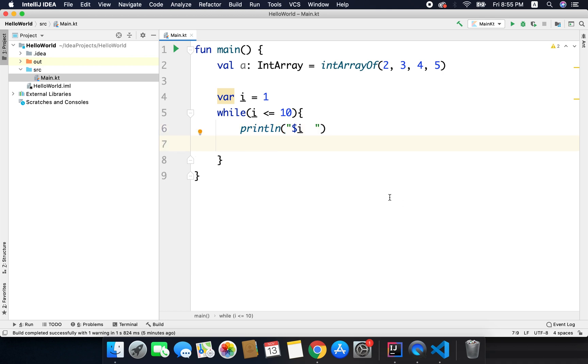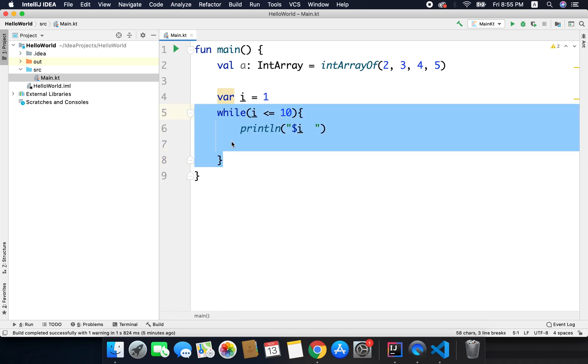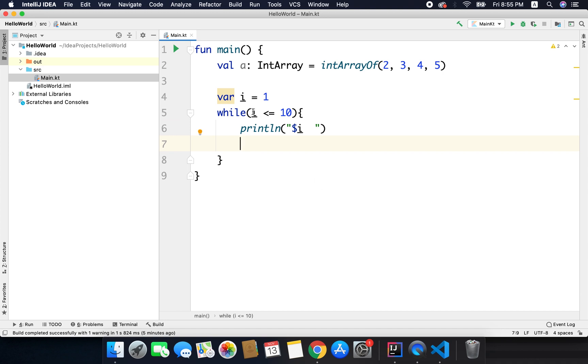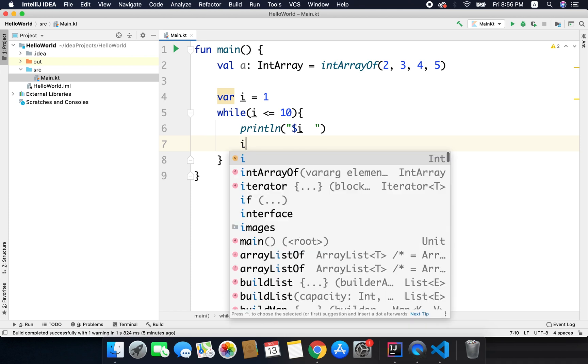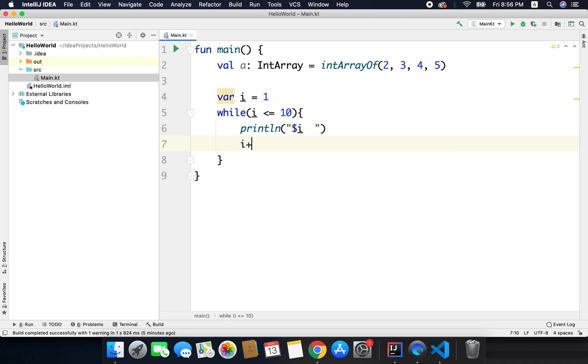Now if I run the code now it will go to an infinite loop because the value of i is not updating and this loop will keep running. So to make sure this condition becomes false after some time we need to update the value of i. So here I can write i equals to or i plus equals to 2.